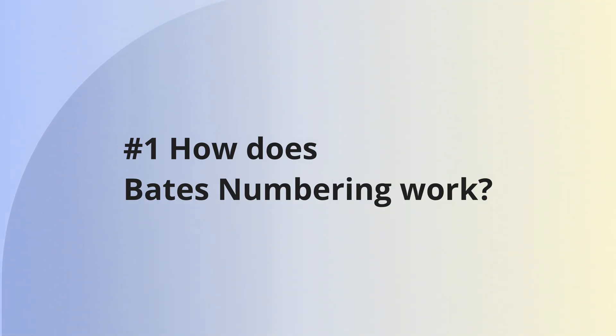Part 1. How does Bates numbering work? If you still don't understand how to use this function, let's first understand how Bates numbering works.